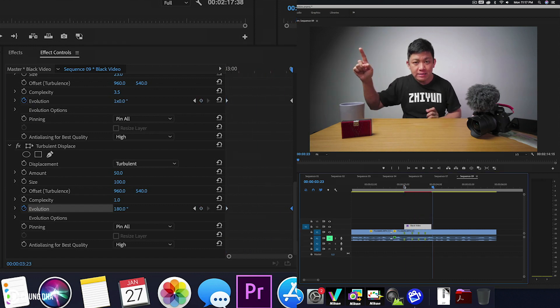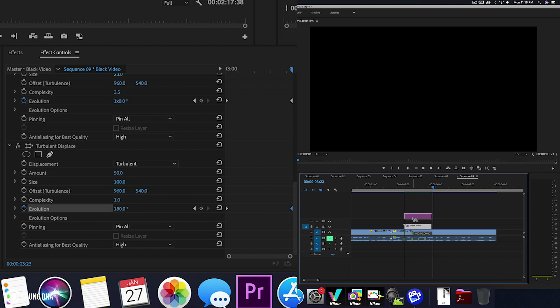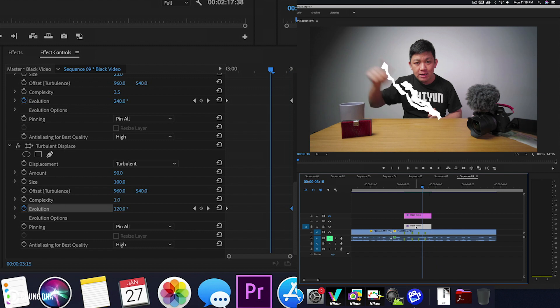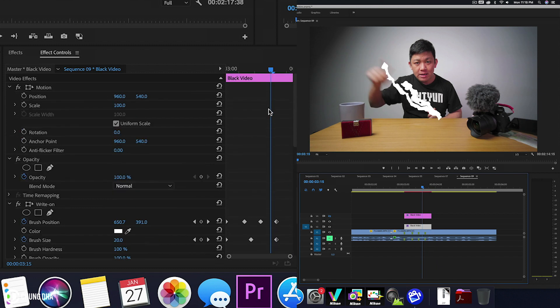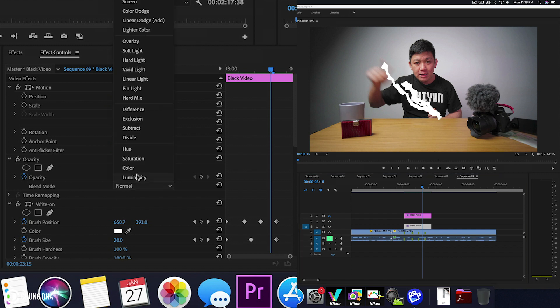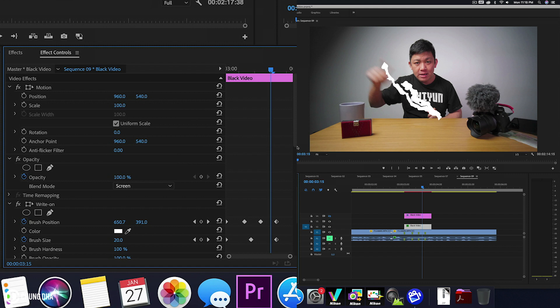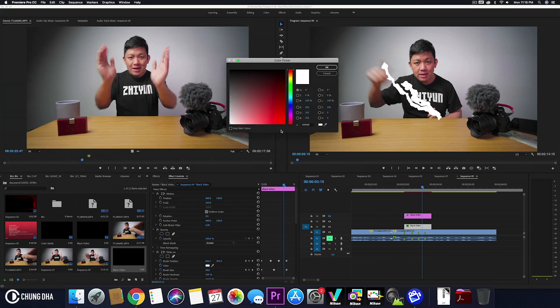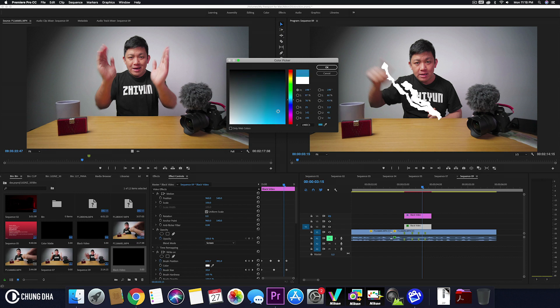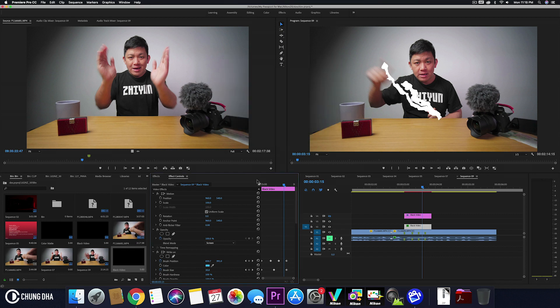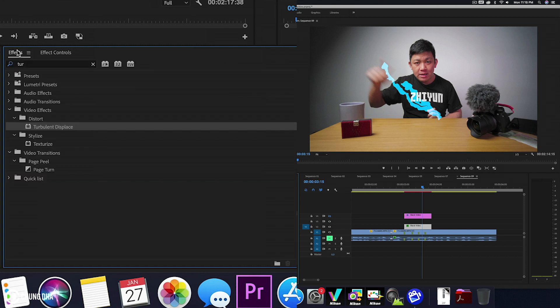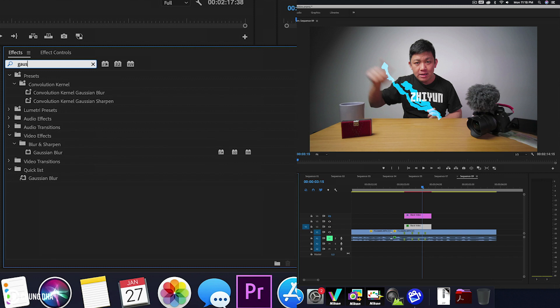We're going to duplicate this. Hold down alt and move this clip up. We're going to hide the top one for now. Select the bottom one and go up here to blend mode and change this to screen. We're going to change this color to a light blue or turquoise color and press OK. The reason for this is we want to make this into a glow.